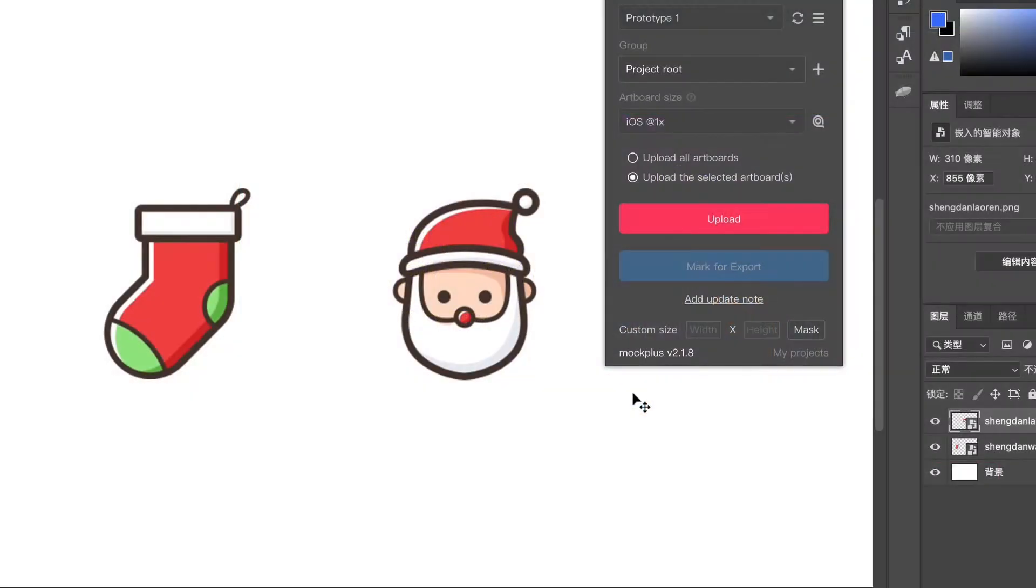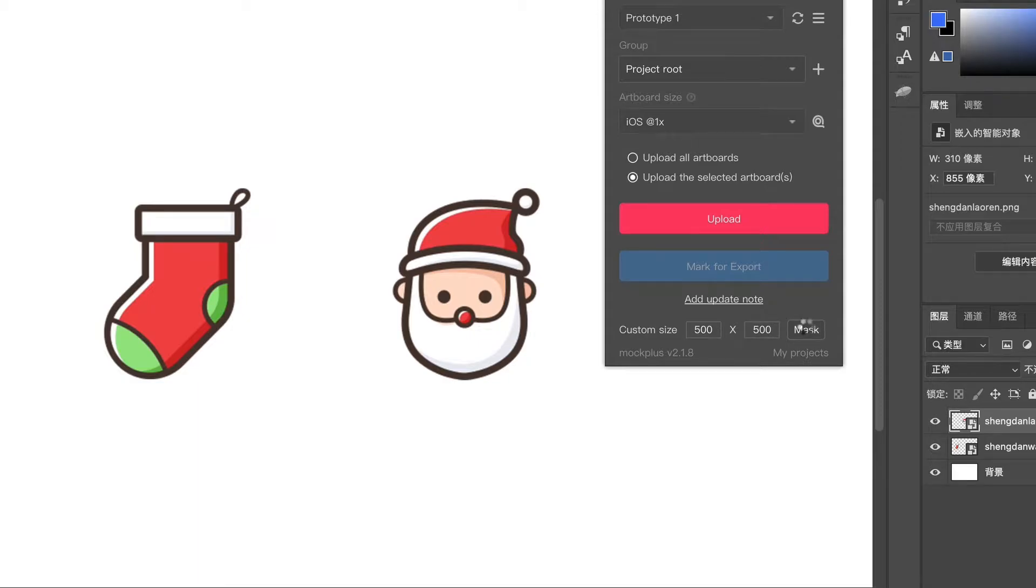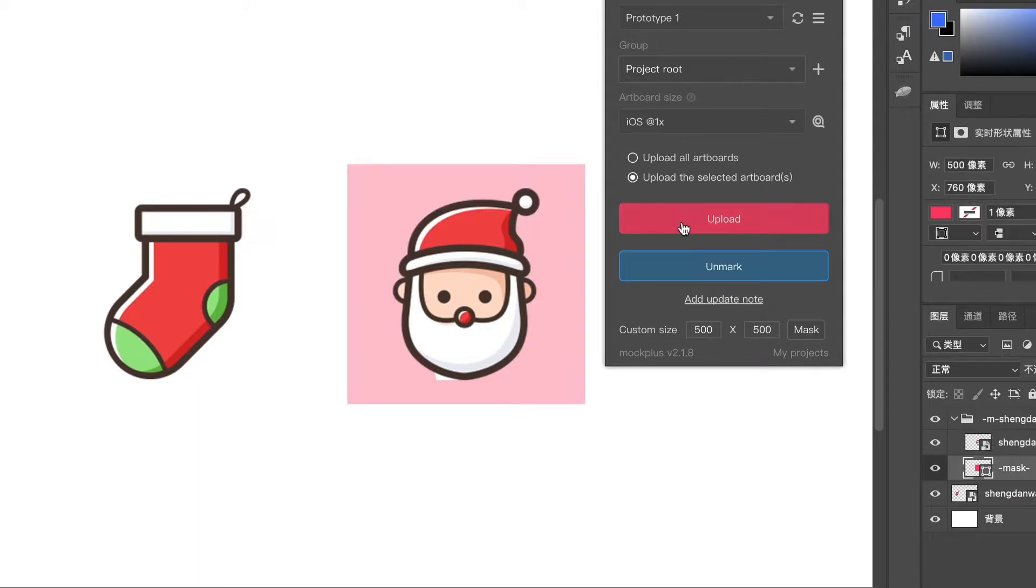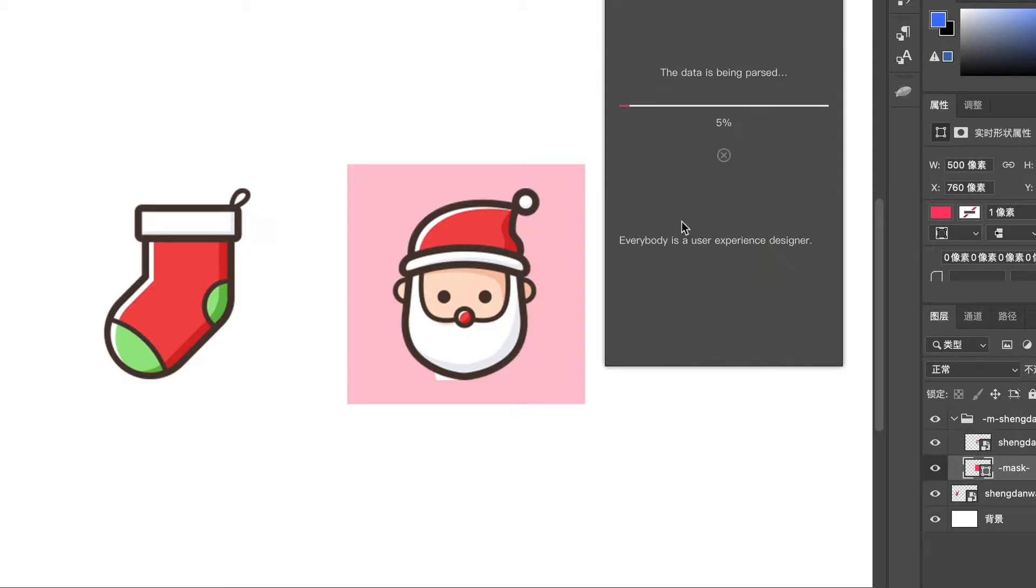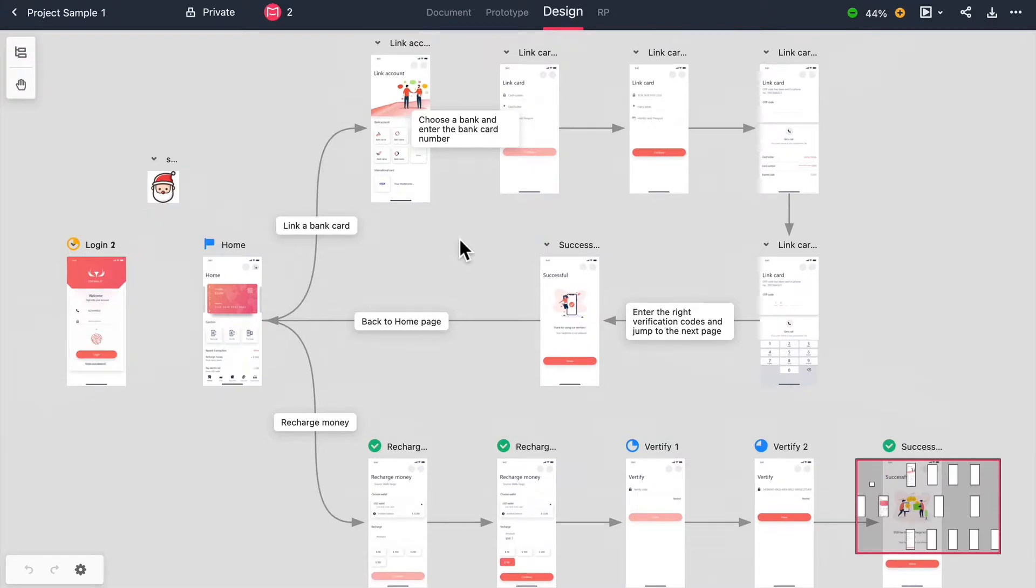Now we're ready to start designing. Let's take the Photoshop plugin for example. Let's open up Photoshop and mark assets for export, set a custom size for the asset and then export them into Mockplus. After importing my designs, they appear on the storyboard.